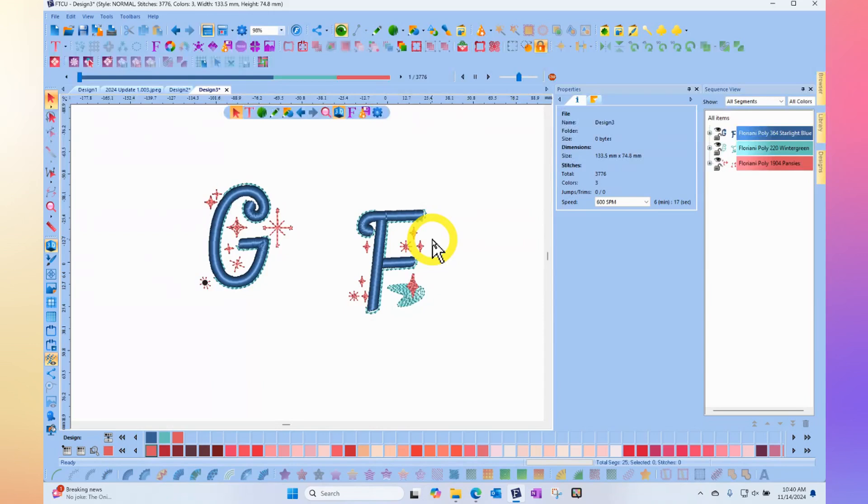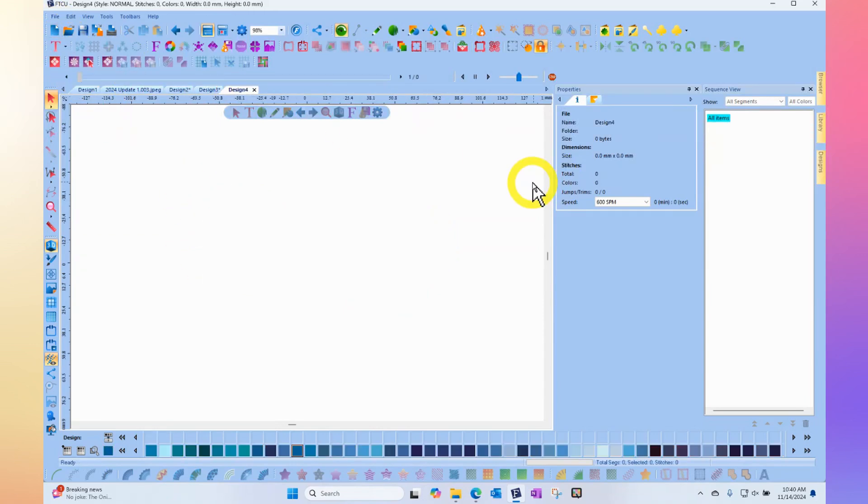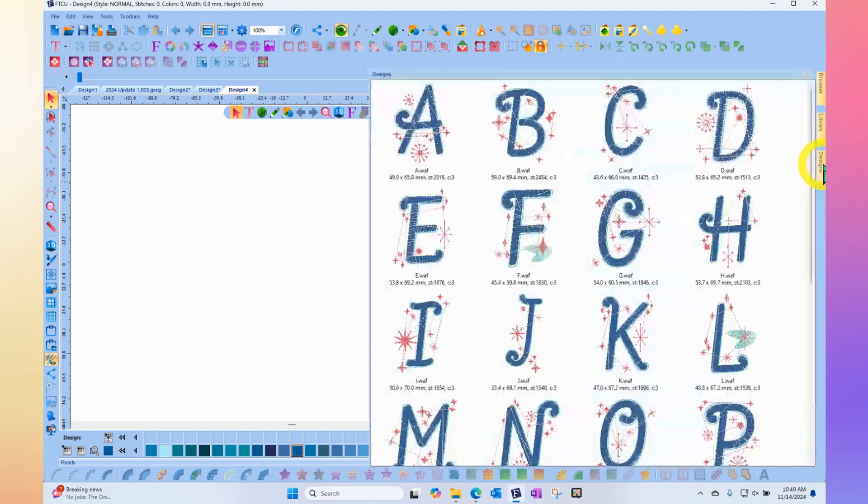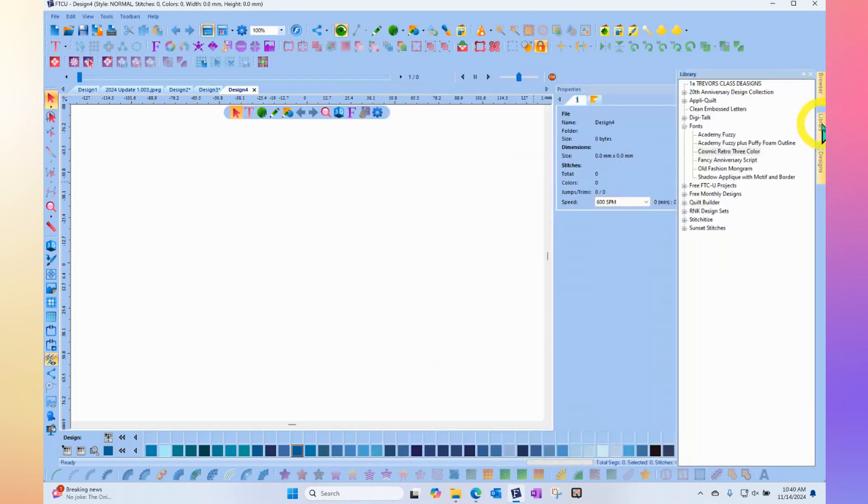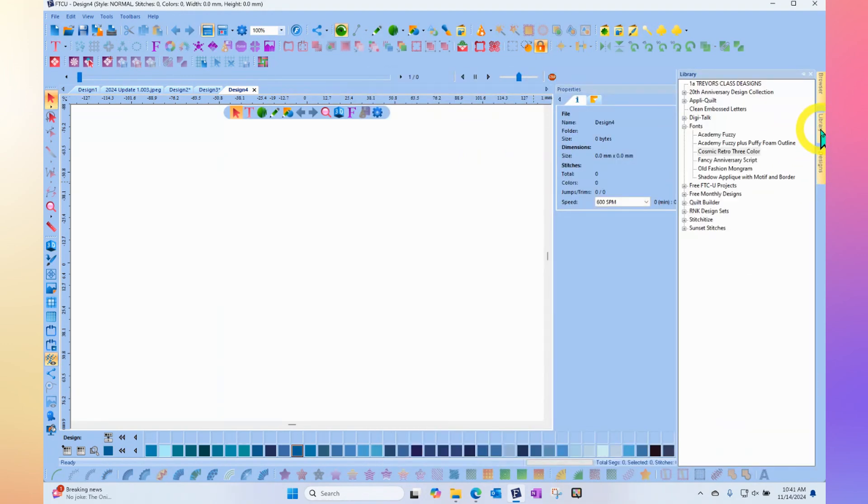It's totally possible to sew this—reduce the color stops once you've dragged and dropped to bring in the letters that you want. But with a lot of these, I think leaving the sewing sequence the way it is is also desirable.